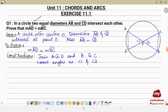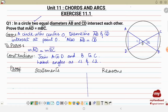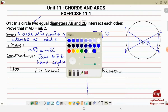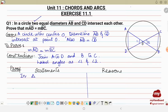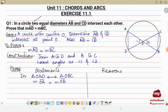Now we'll do the proof with the help of statements and reasons. From the diagram we can see two triangles, so we'll use these two triangles. We'll consider the correspondence relation: triangle OAD corresponds to triangle OBC. For the first side, measure OA is equal to measure OB — these two are the radii of the same circle, so the reason is: radii of same circle.